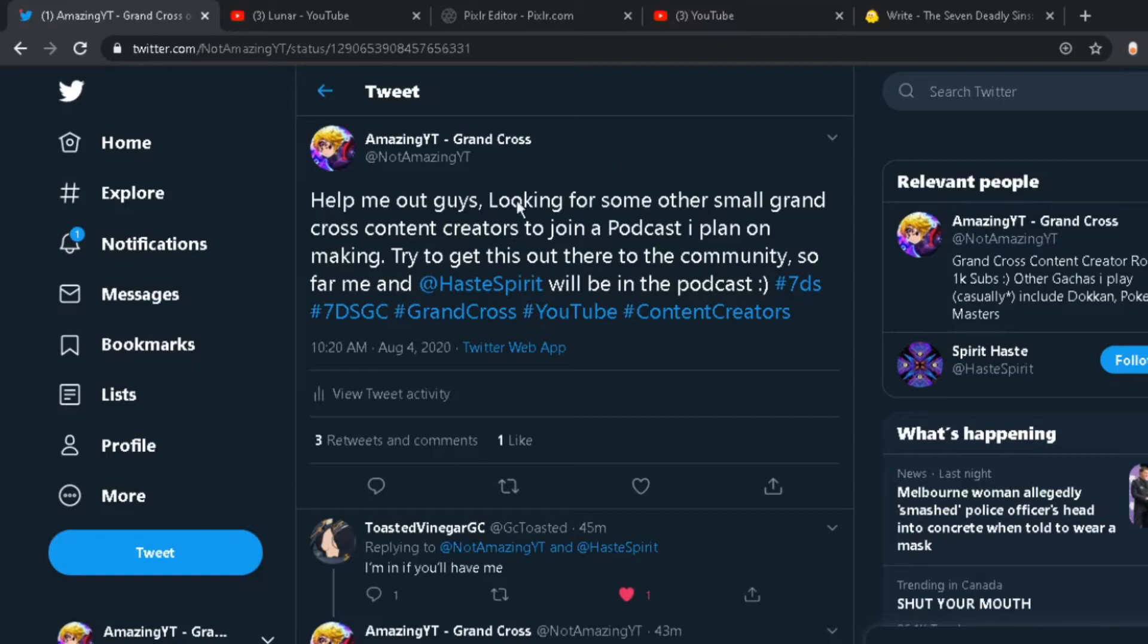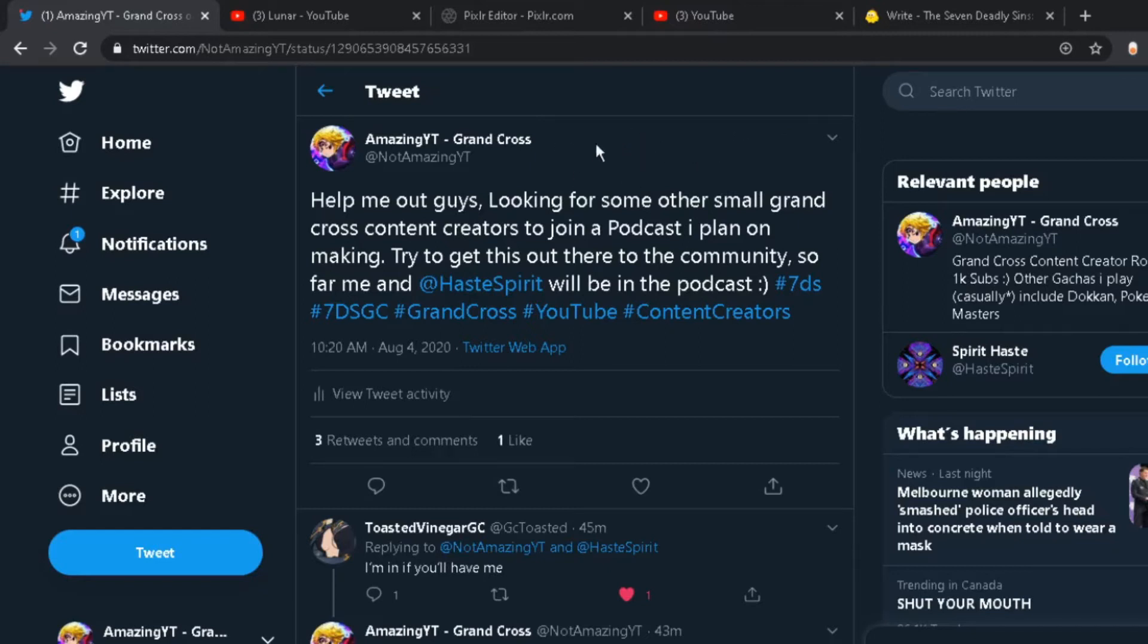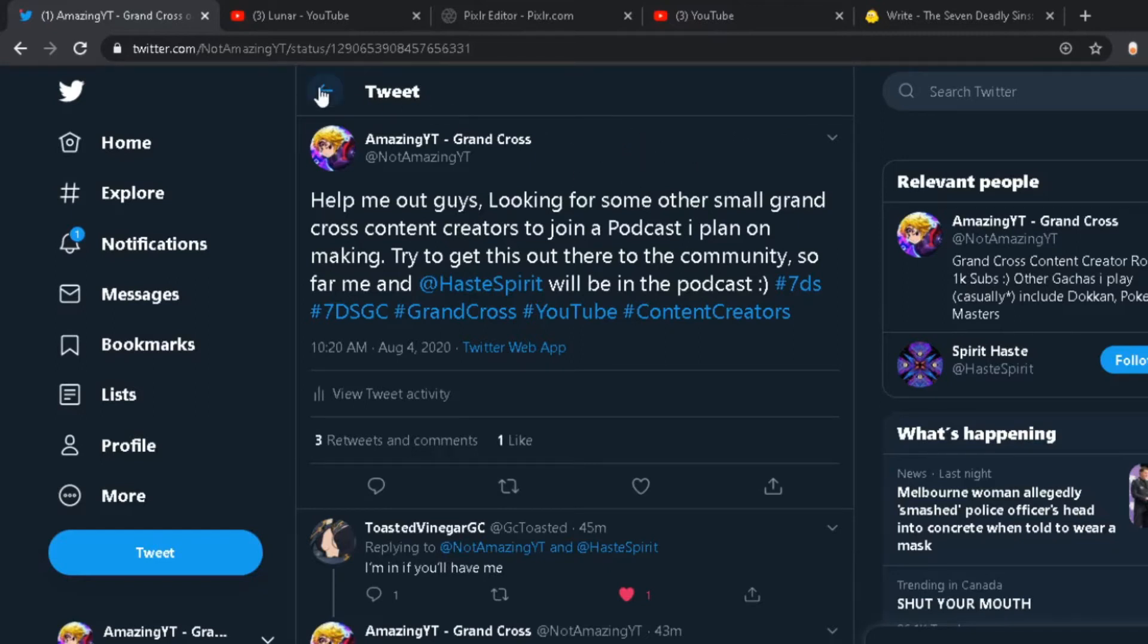And so this is the post right here on my Twitter that I posted. So if you guys do follow me on Twitter, make sure to retweet and like the post. I'm trying to get this out there so that other people in the Grand Cross community can see this. And if you want an opportunity to join, you'll definitely have the chance.